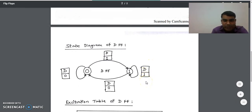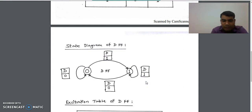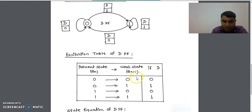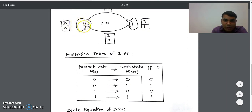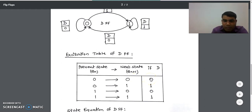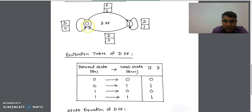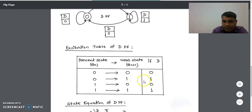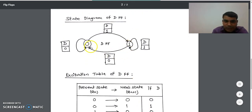Once we get the state diagram of D flip-flop, we can design the excitation table. In the excitation table we have two columns: present state represented by Qn, and next state represented by Q of n plus one, and D. For the zero to zero transition, we check the state diagram: the state was D equal to zero, so we write zero in the excitation table. When going from one to zero, the state of D flip-flop in the state diagram was zero, so we write zero in the excitation table.